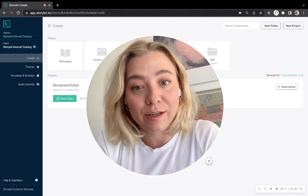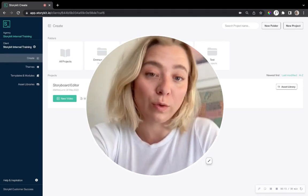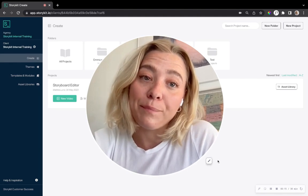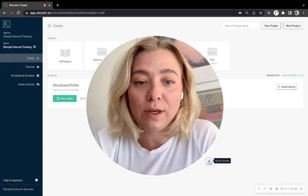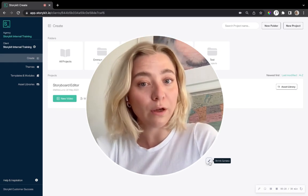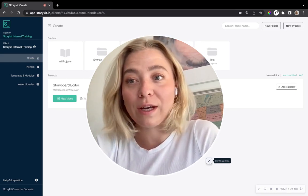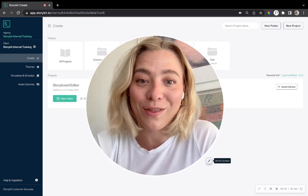You can actually go straight to the storyboard editor when you want to create your video. So I'm going to show you and give you a tour. If you want to follow me, make sure to log into your account and we'll do it together.